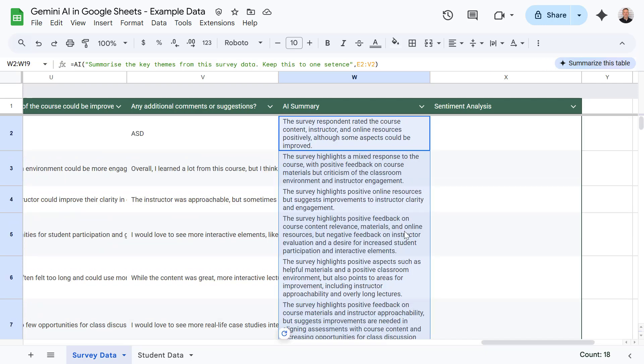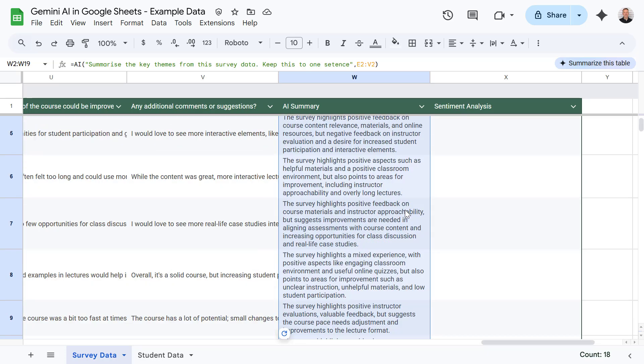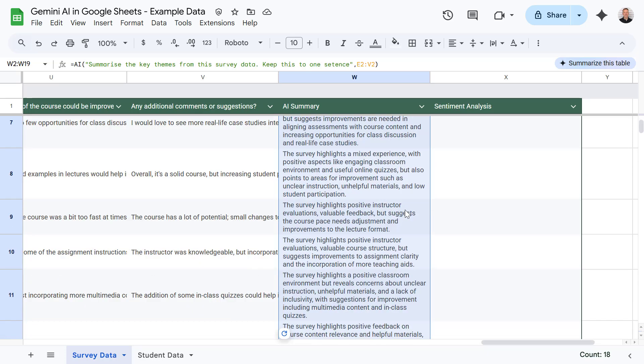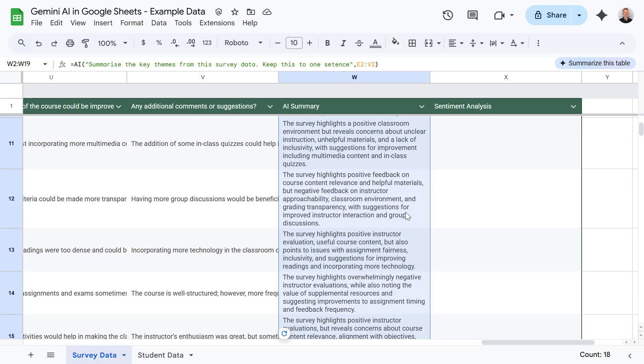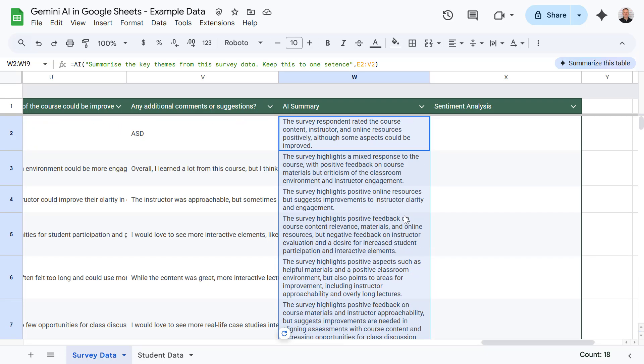And just like that, we've got a concise summary. It's done a really good job of summarizing our survey data for us.